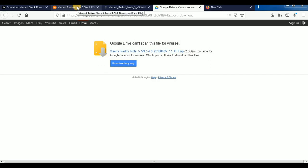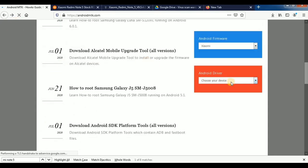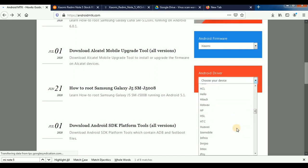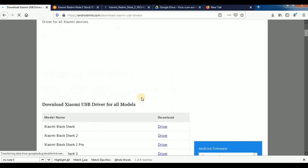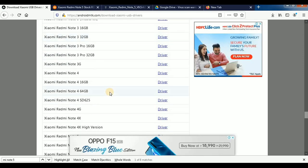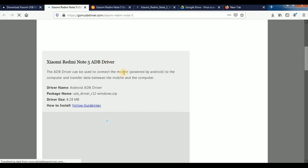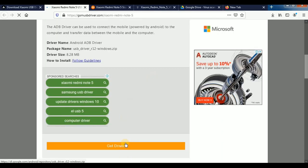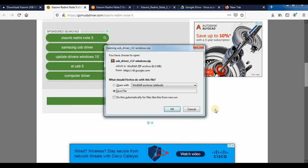We will download the driver files and install them. For the drivers, this is the Xiaomi model — click on your Xiaomi model and press the driver option. You can check the driver files. There is ADB driver — Android Debug Bridge — and USB drivers.